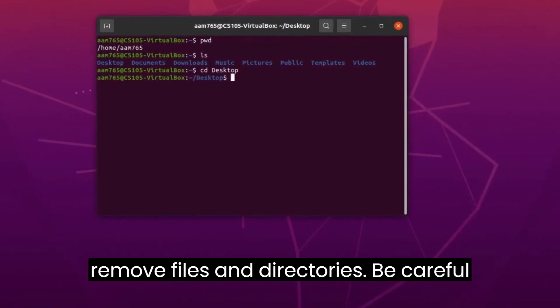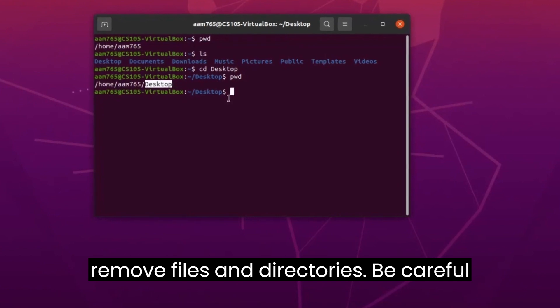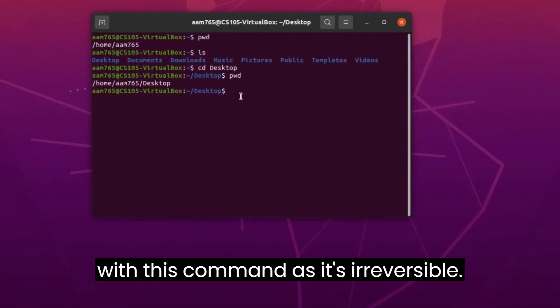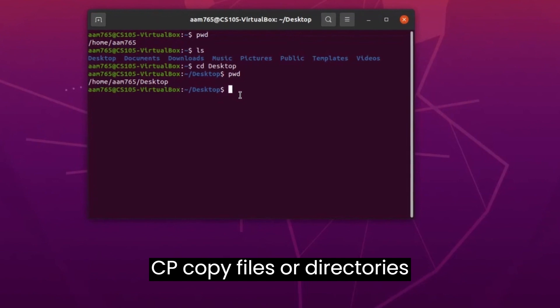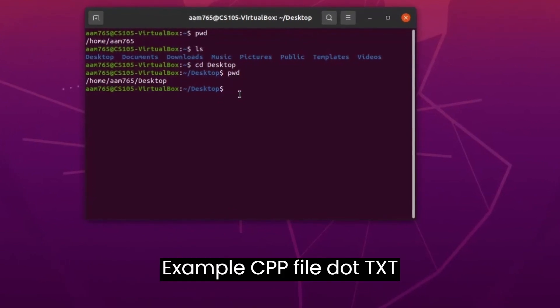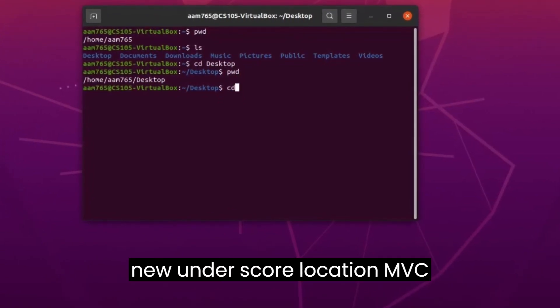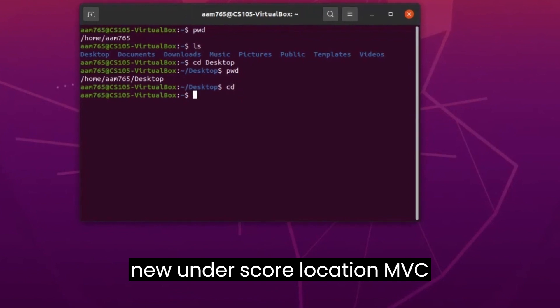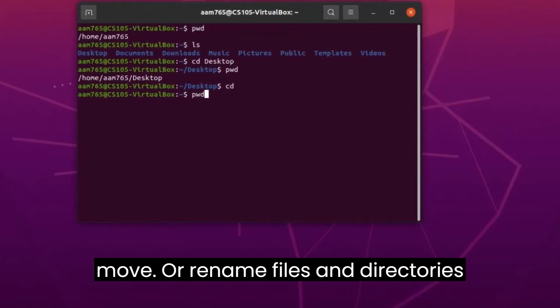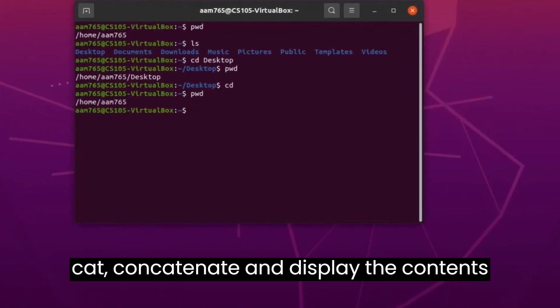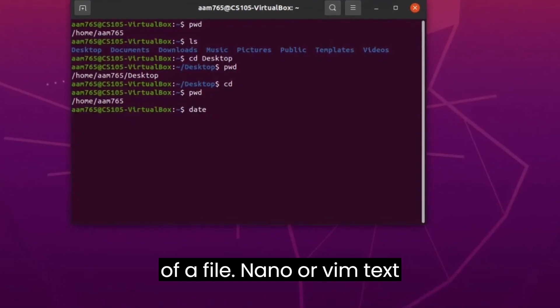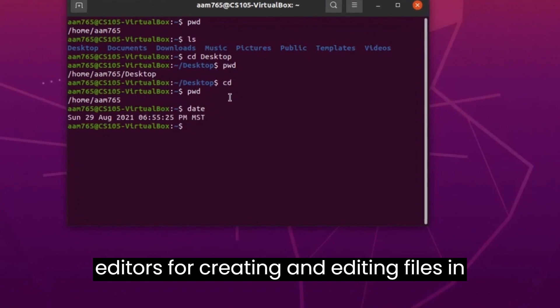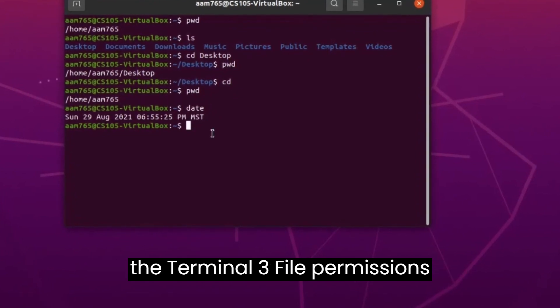rm - remove files and directories. Be careful with this command, as it's irreversible. cp - copy files or directories. Example: cp file.txt new_location/. mv - move or rename files and directories. cat - concatenate and display the contents of a file. Nano or Vim - text editors for creating and editing files in the terminal.